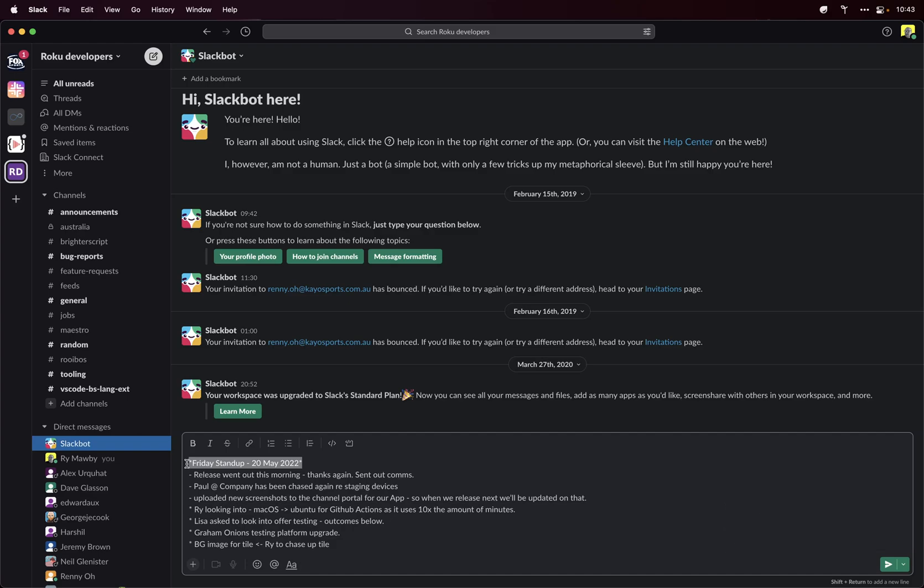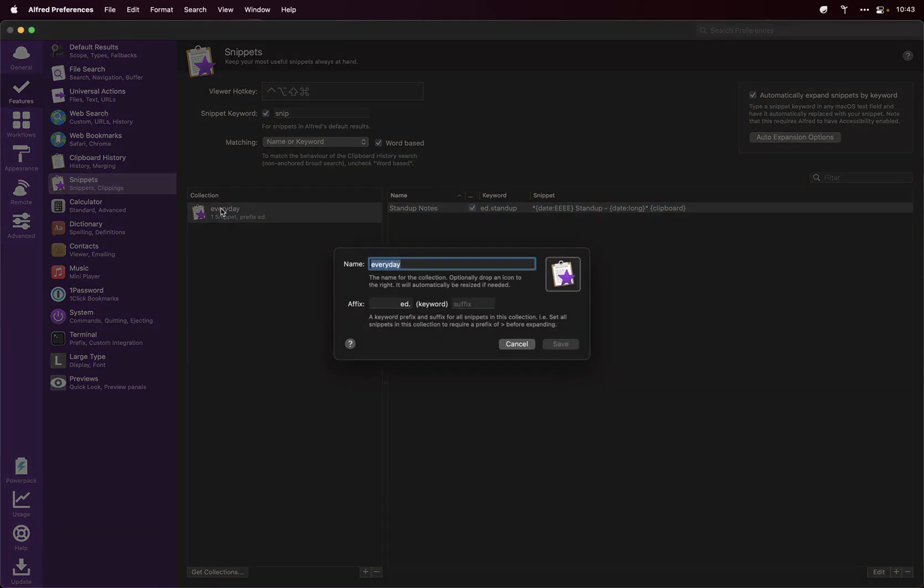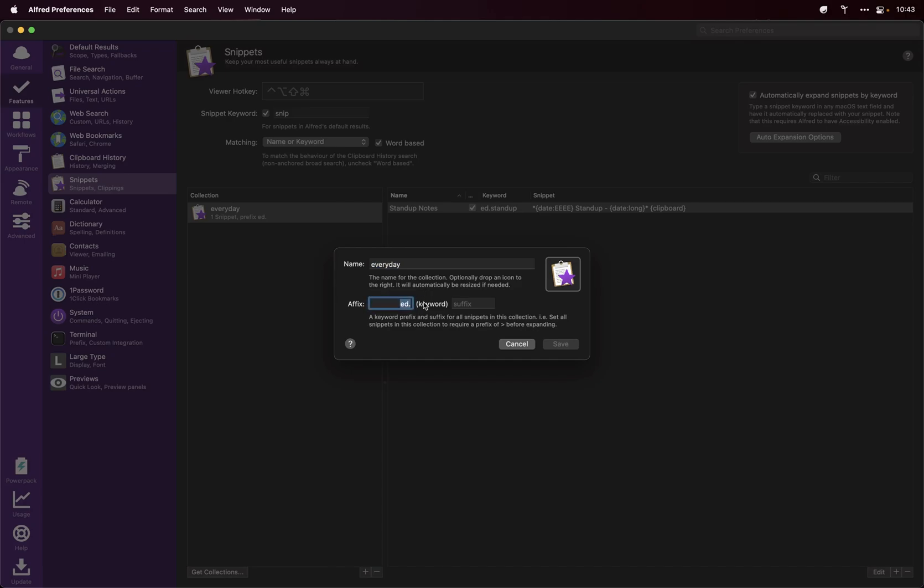And as you see, that's taken the notes from the clipboard and added the date, the standardized date format that I use every time I post. I'll just show you in Alfred how I set that up. So I've got an everyday collection here. I've got rid of everything else just to clear the deck so you can see it. And what I've done is I put ED dot.